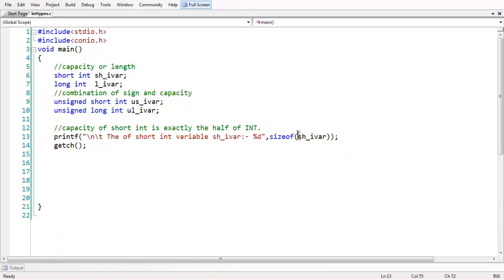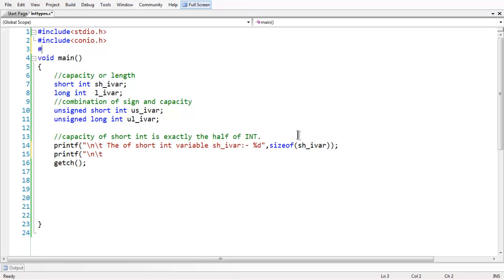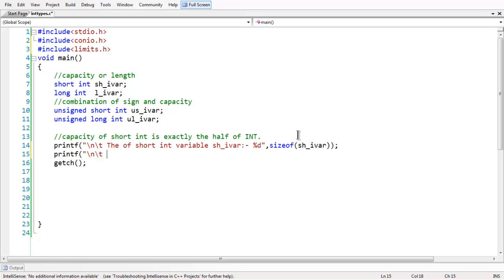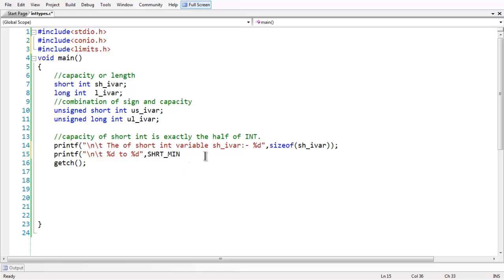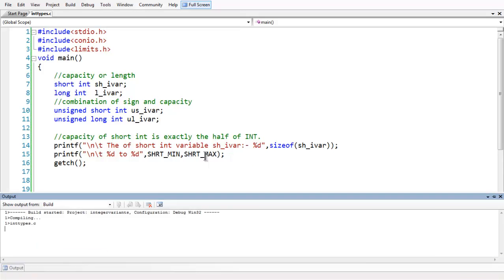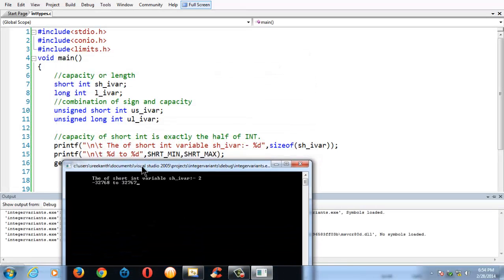In the same way, you can obtain the range of the short int using two macros which were defined in the limits dot h. They are SHRT_MAX. So first let me add the limits header here, limits dot h. So all the qualifiers which specify the maximum and minimum values are stored in the limits dot h. So let us print the range using SHRT_MIN and SHRT_MAX. So quickly let me run the program.